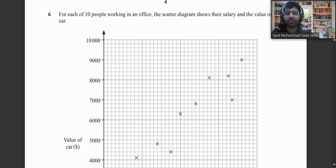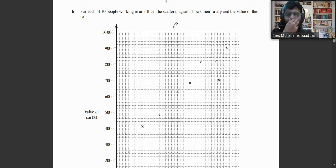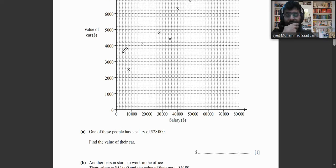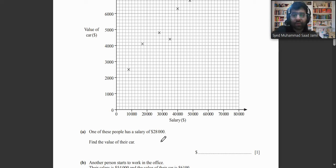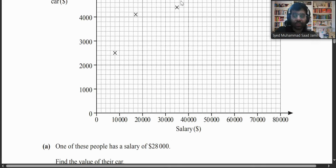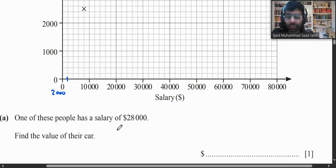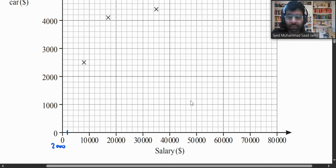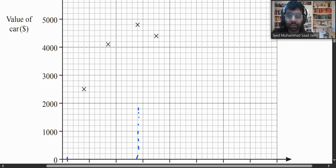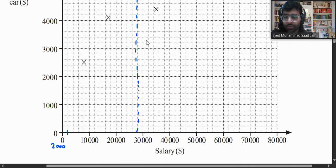Question 6: A scatter diagram shows salary versus car value for 10 office workers. One person has a salary of $28,000. Reading along the x-axis to 28,000 and up to the plotted point, each small box represents $200, so the car value is $4,800.